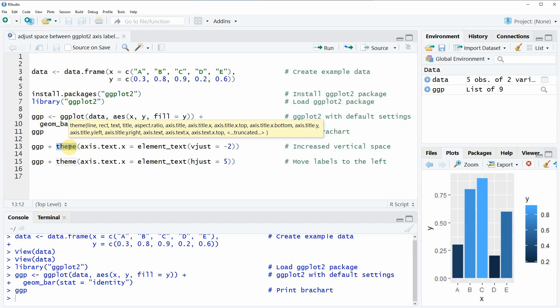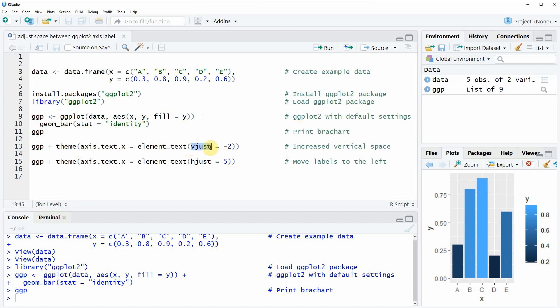And within the theme function we can specify the vertical adjustment to a negative or to a positive value. So if we use a negative value then these labels are moved downwards. So let's see how this looks in practice.